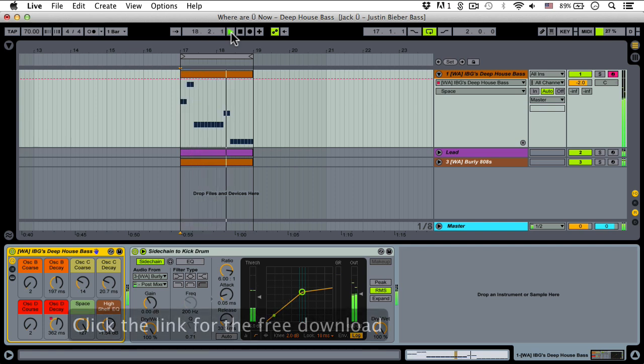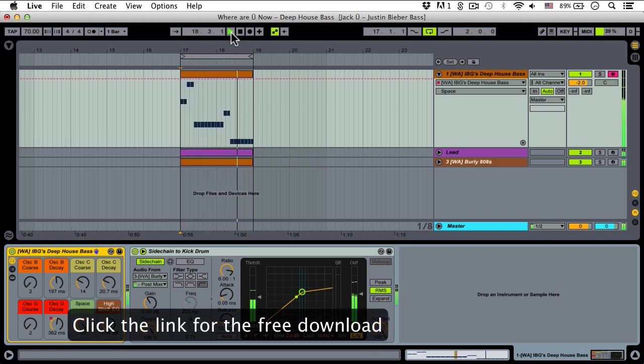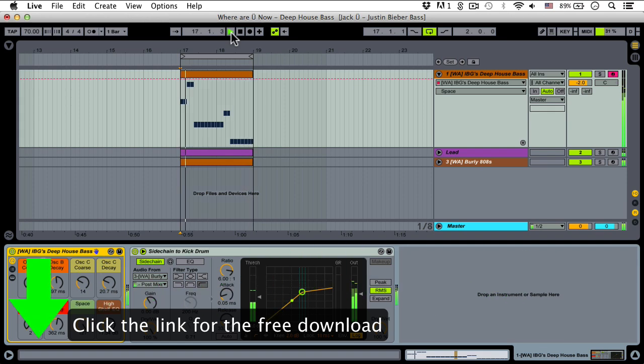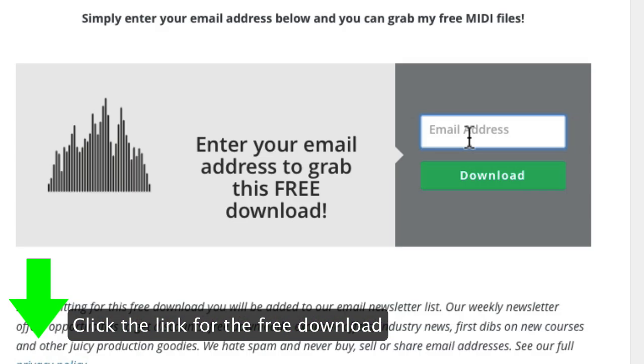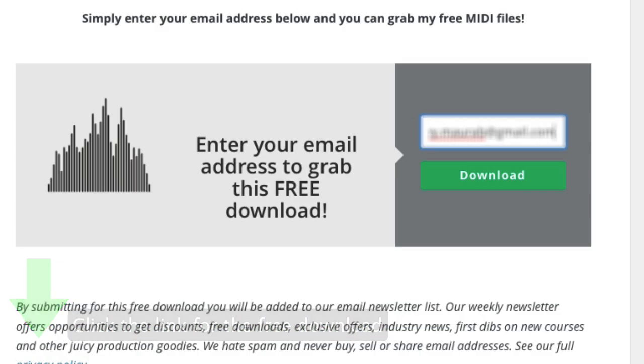Right here as usual we're giving this rack away for free, so just click the link below, enter your email address and it's yours.